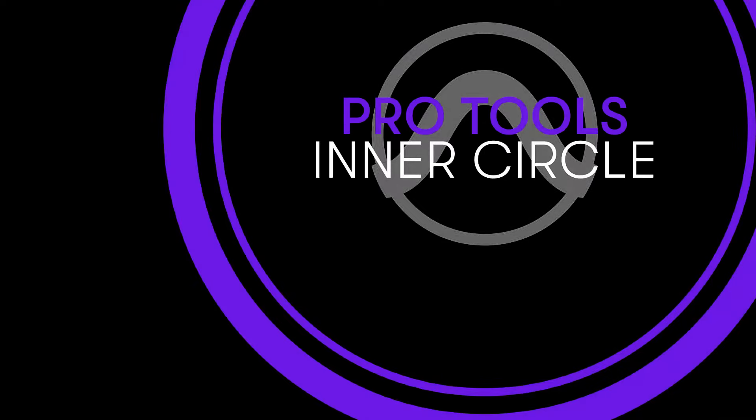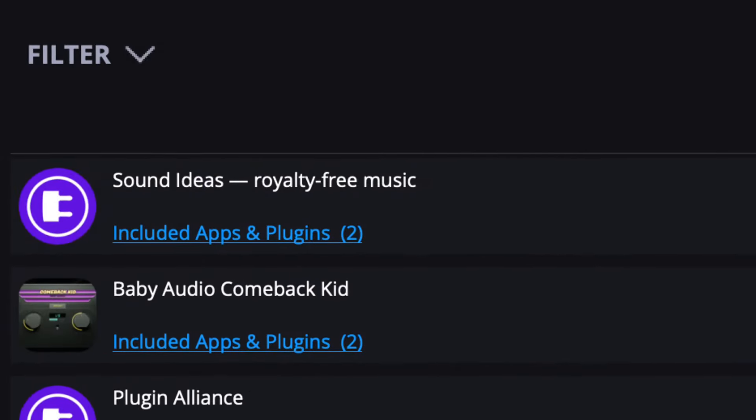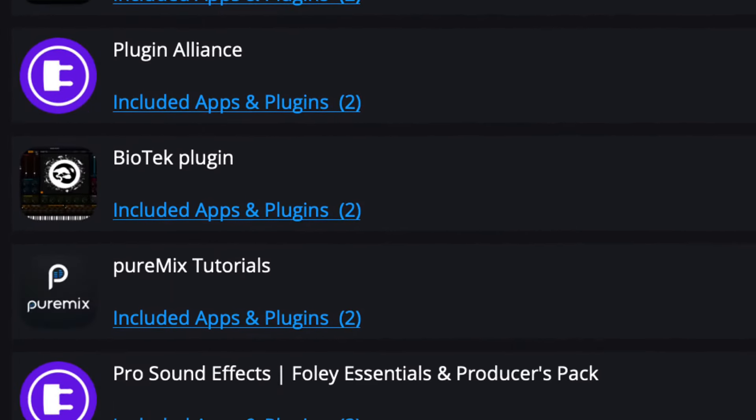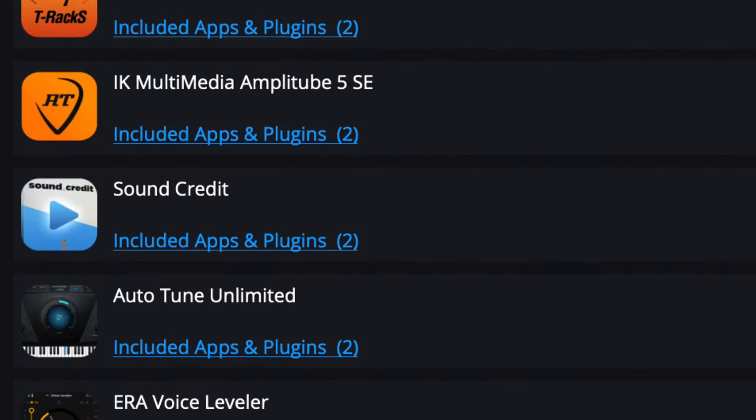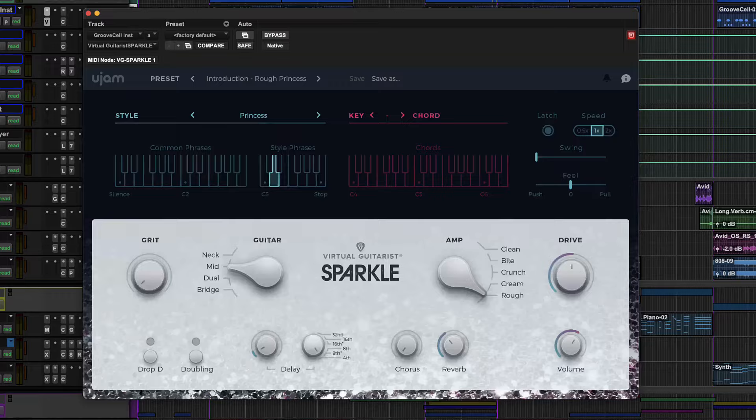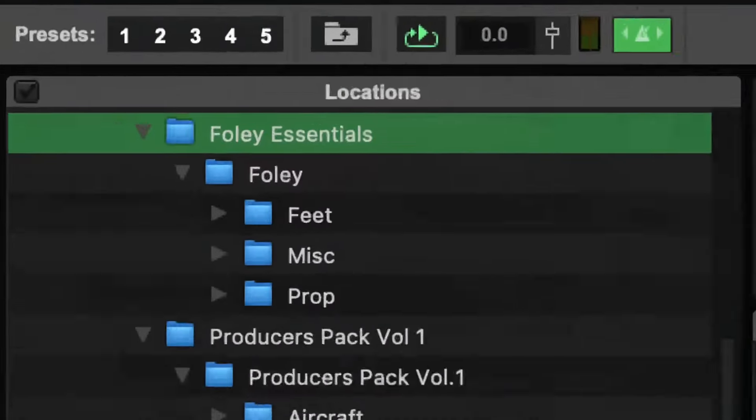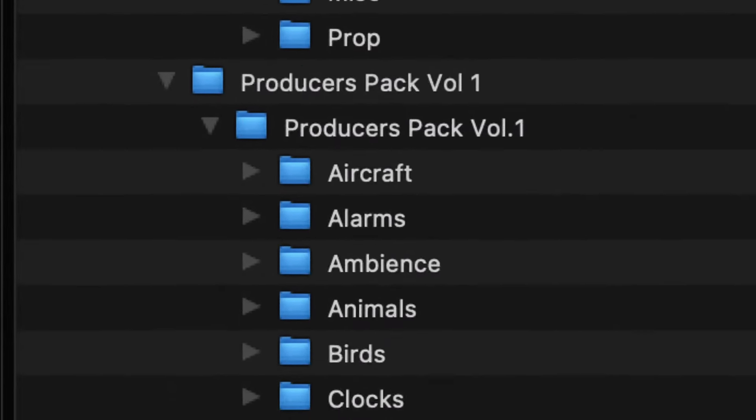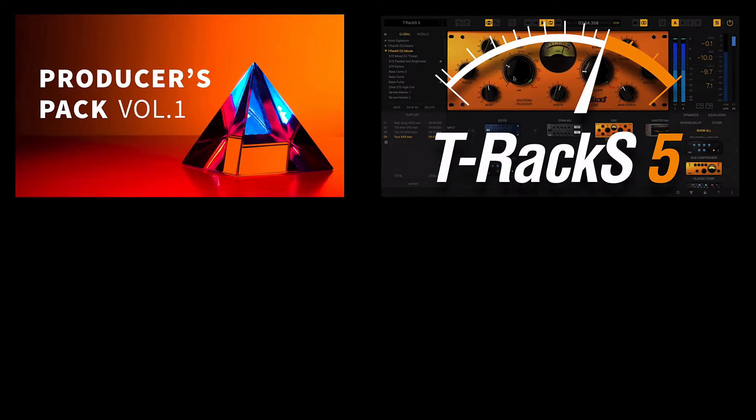And as a member of the Pro Tools inner circle, you get even more. With over $3,000 worth of free plugins, sound libraries and special offers from amazing companies and brands.